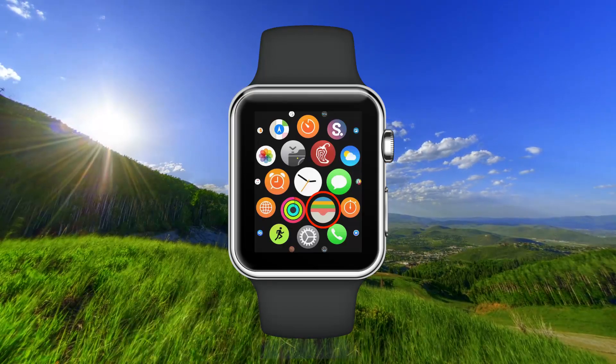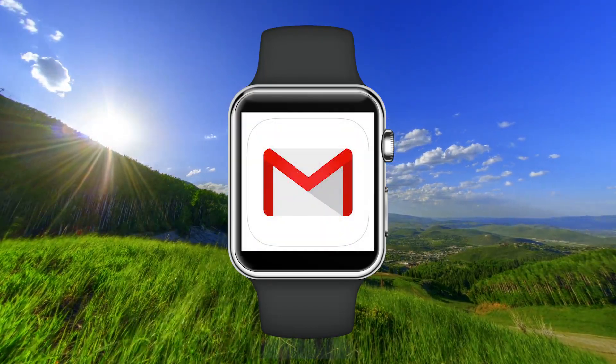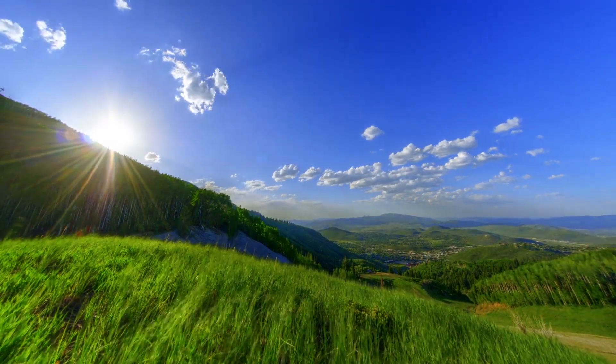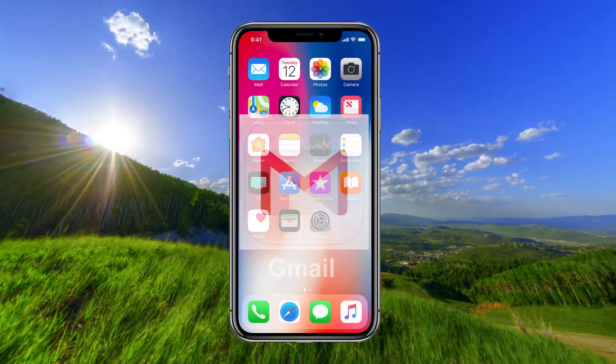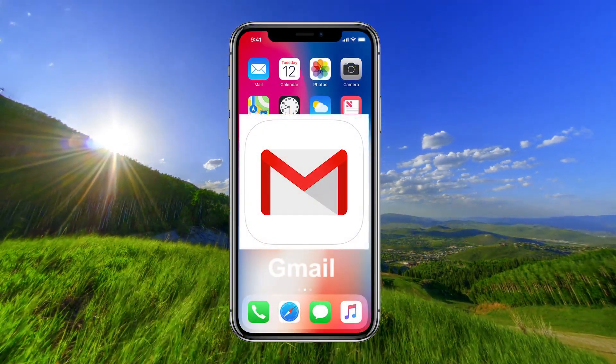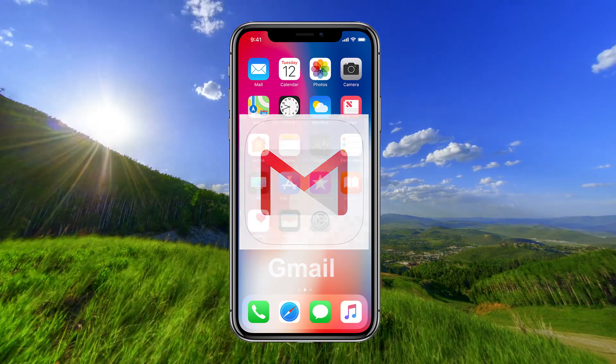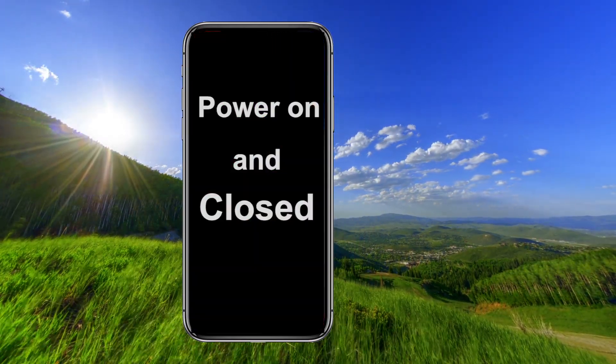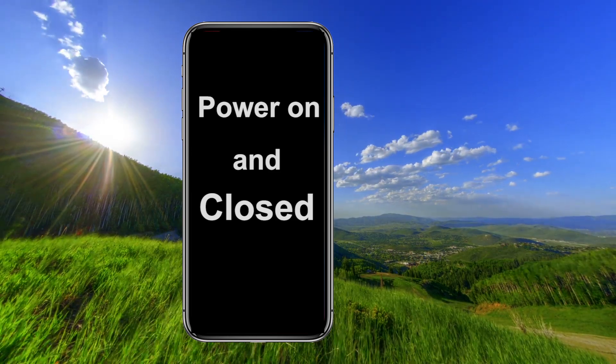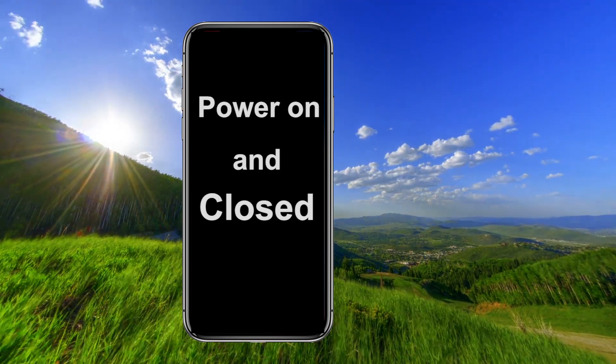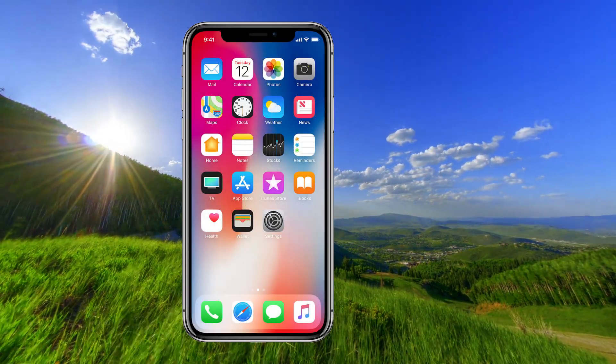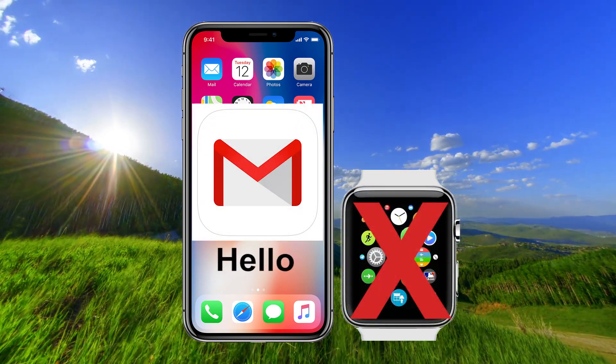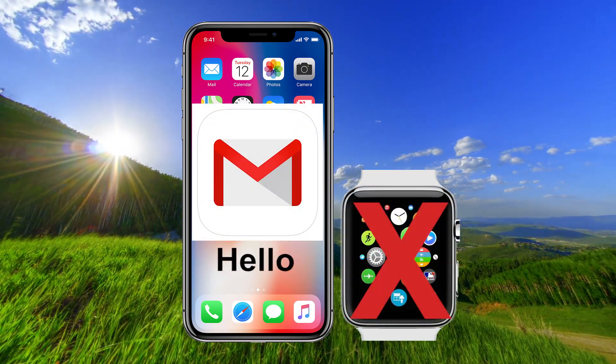Hi, in this video I will show you how to set up Gmail on your Apple Watch. First, you need to have the Gmail app installed on your iPhone. Your iPhone must be powered on and closed when you receive a message. If your iPhone is open, the message will only be sent to the phone and not to the Apple Watch.